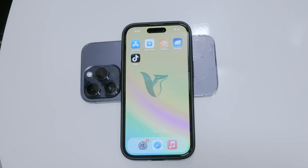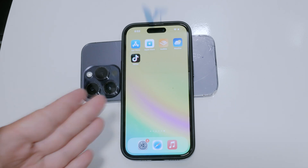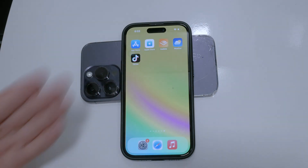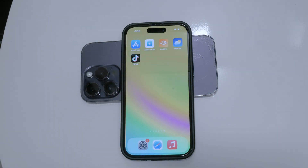Hello and welcome to Foxtech. In today's video, we're going to talk about how to disable burst mode on your iPhone.